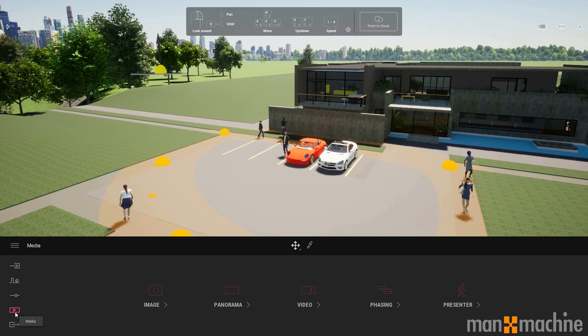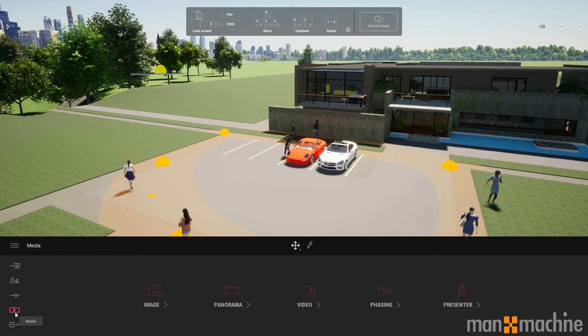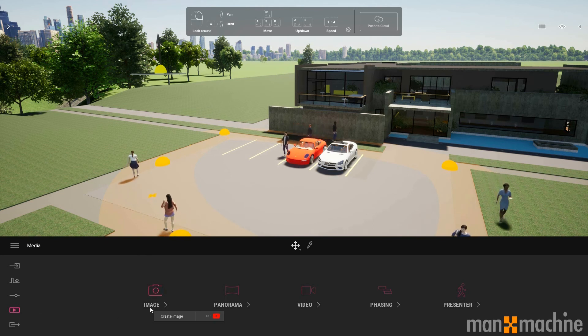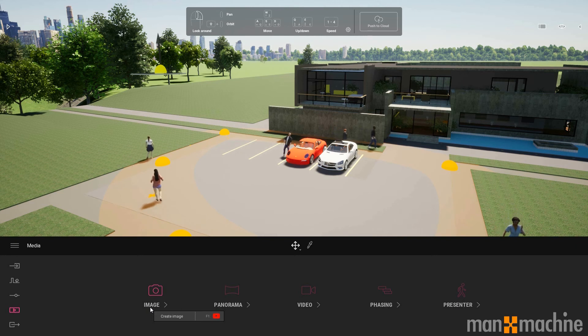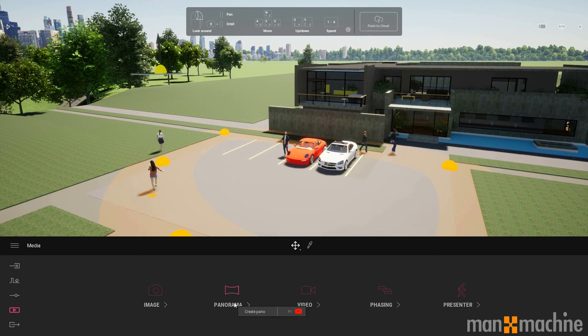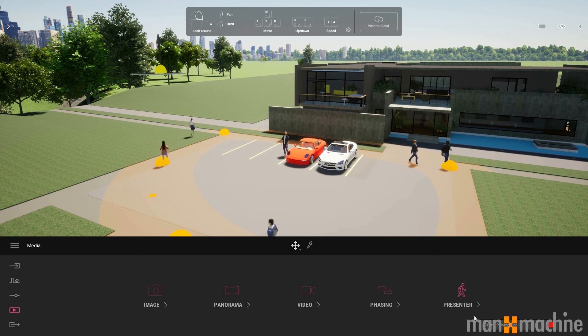In terms of output, we have a number of options. We can produce a standard rendered image, we can do panoramas, we can do videos, phasing, and we can have a presenter mode.